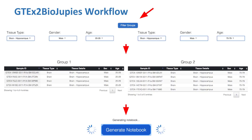I will now go through a step-by-step demonstration of the GTEx2BioJupies application. This is the workflow of the website. For this example, I have used the filters to select the hippocampus tissue type and the male gender for both groups. For group 1, I chose the youngest age group, 20 to 29, and for group 2, I chose the oldest age group, 70 to 79. After pressing the Filter button, there are four tissue samples in group 1 and five in group 2. Finally, the Generate Notebook button is pressed.